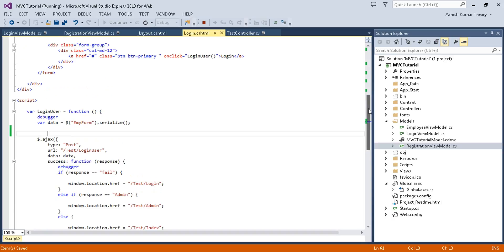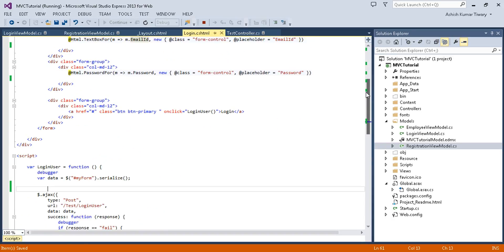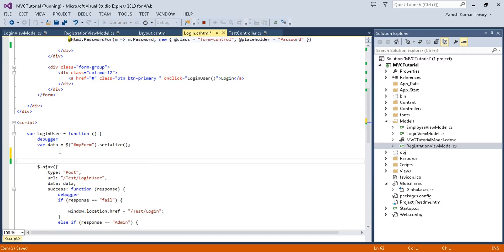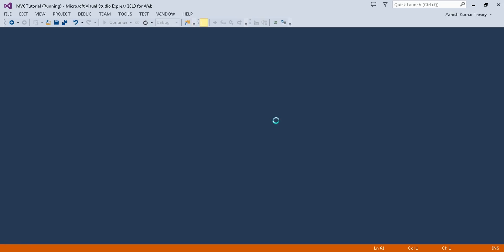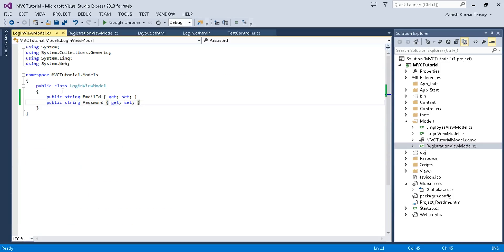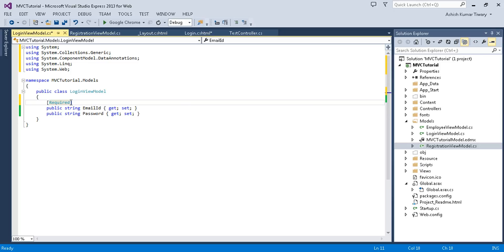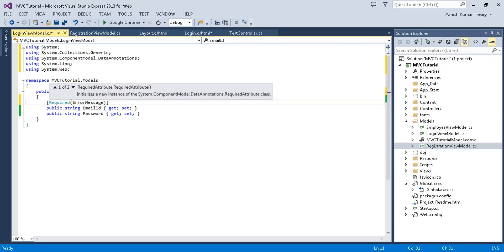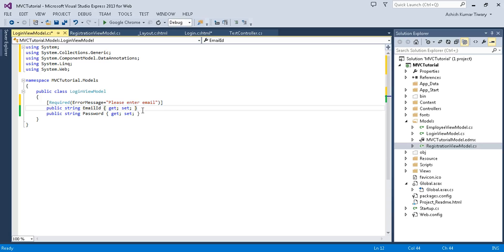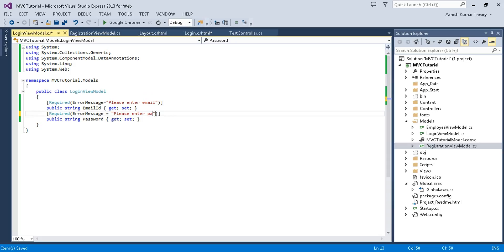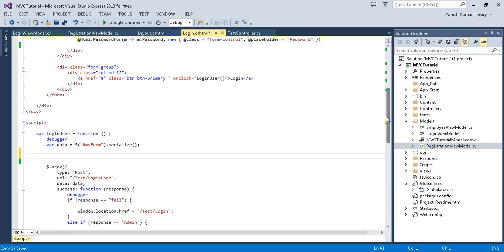I'm going to use the second method, which is very efficient and quite simple. You just need to follow a few steps. First, go to your model and, like server-side validation, put the Required validation attribute. Right-click to resolve it, and inside write: error message equals 'Please enter email.' Copy that and paste it for the password field.